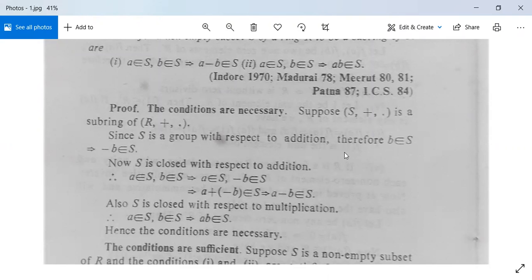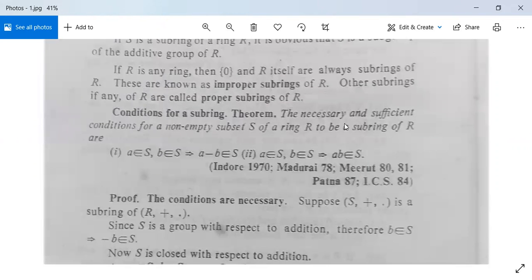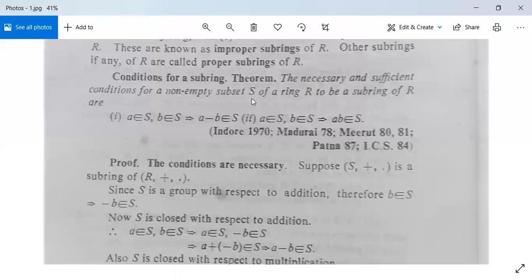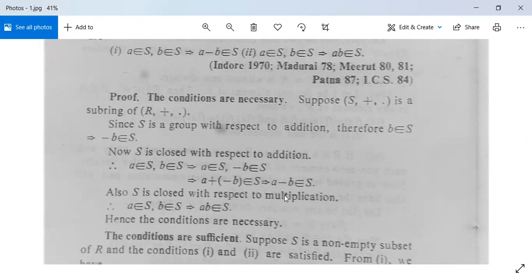Since S is a subring, S under addition is an abelian group, so b belongs to S implies minus b is also in S. Since S is closed with respect to addition, a belongs to S and minus b belongs to S implies a plus (minus b) belongs to S, meaning a minus b belongs to S. The first condition is fulfilled. Since S is closed with respect to multiplication, a belongs to S and b belongs to S implies a into b belongs to S. So both conditions are satisfied; the conditions are necessary.